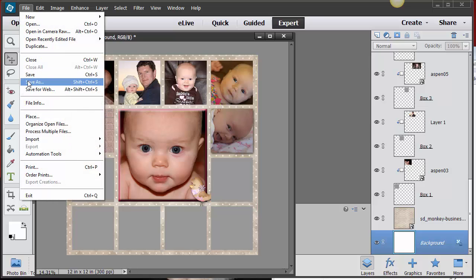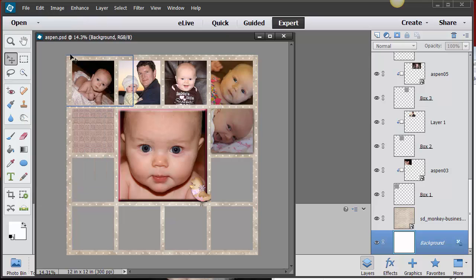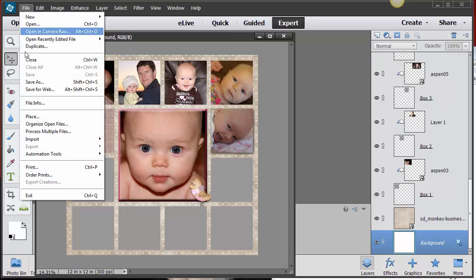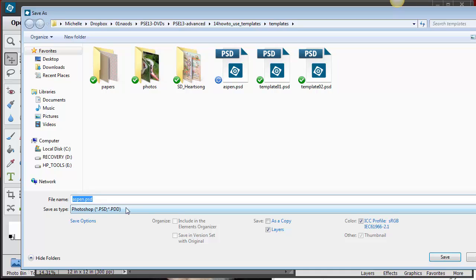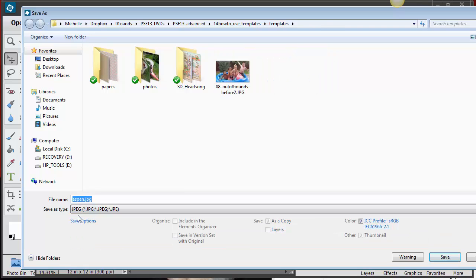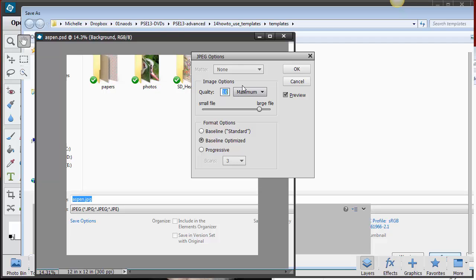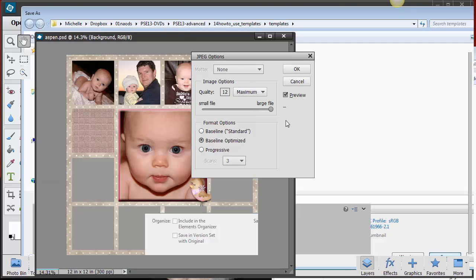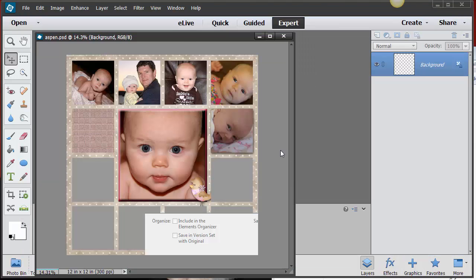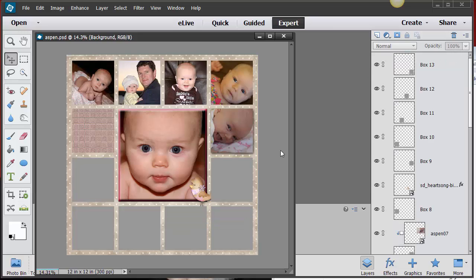When you're all finished, go to File > Save — since you already saved it under a different name, you won't override the original. Then go to File > Save As, pick JPEG from the dropdown, click Save, and take the quality all the way up. Now you'll have two versions: a flattened JPEG and the layered PSD. So now you know how to do a simple template, and in the next segment I'll do one more.